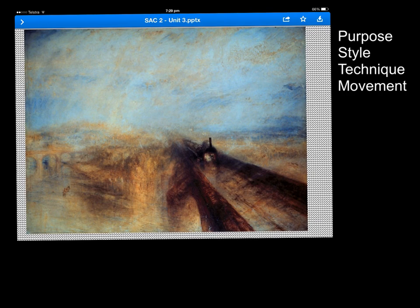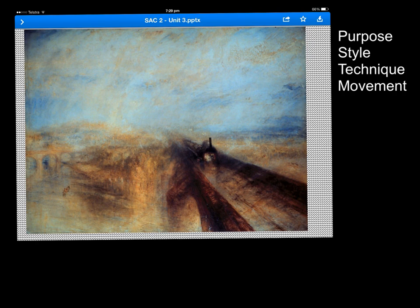Movement is really prominent in this artwork. You can see how Turner's rapid brushstrokes throughout the sky create real energy and wispiness — it looks almost like rain or steam drifting up, creating real movement through the clouds. You can also see the train coming towards us, and even the railway tracks coming towards us really bring us into the piece and create a lot of movement for our eyes.